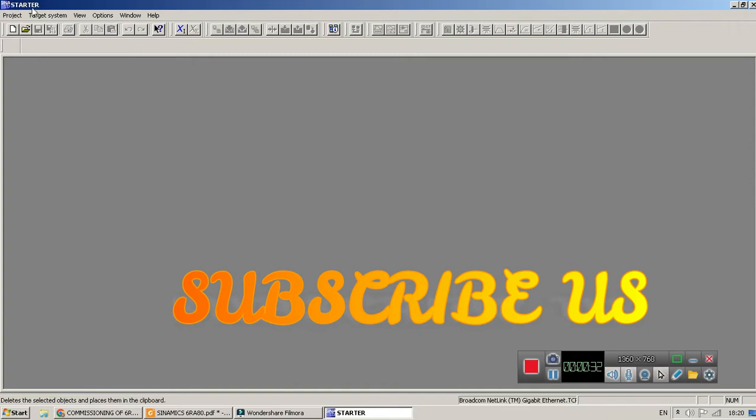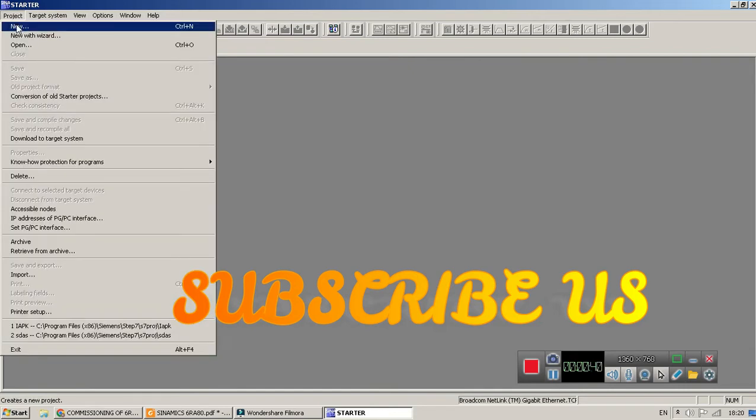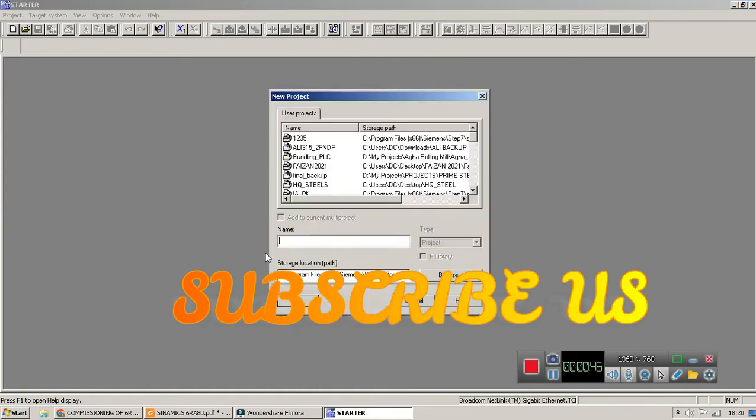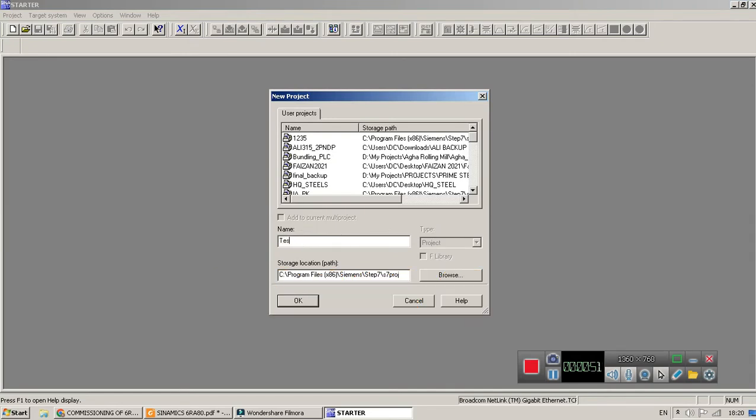This is the interface of DCM Sinamics Starter drive starter. What you have to do is go to Project and create new project. Create a project with a name - I have created with the name test1.